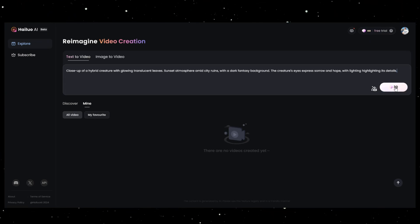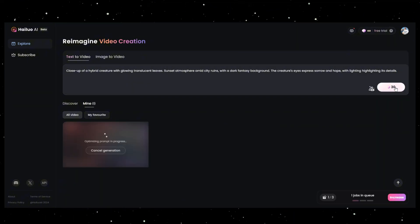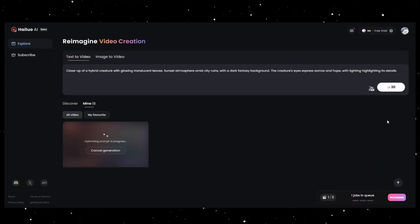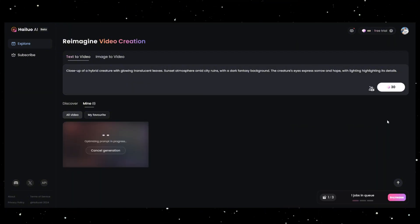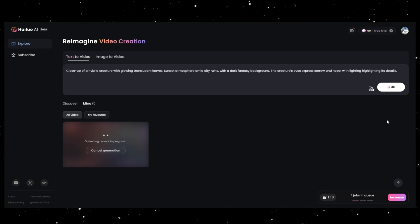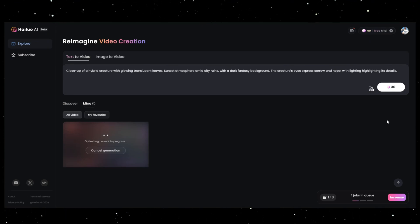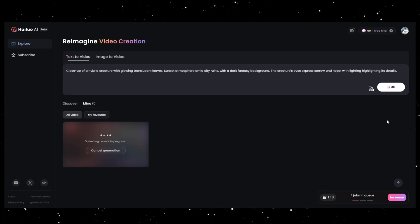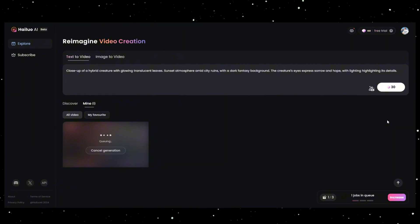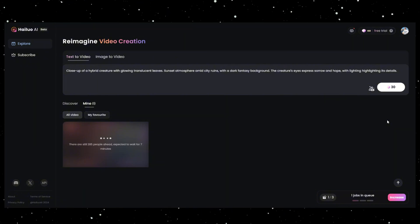For instance: close-up of a hybrid creature with glowing translucent leaves. Sunset atmosphere amid city ruins with a dark fantasy background. The creature's eyes express sorrow and hope, with lighting highlighting its details.